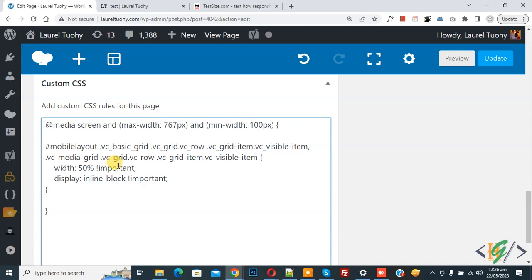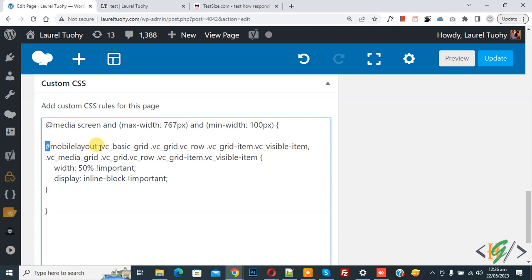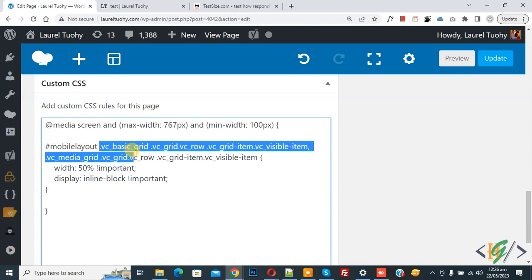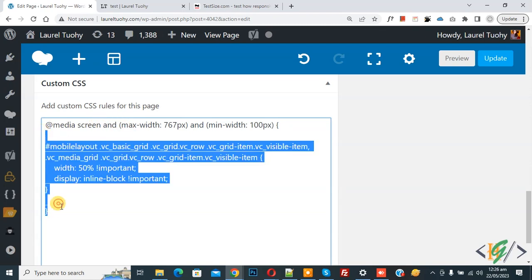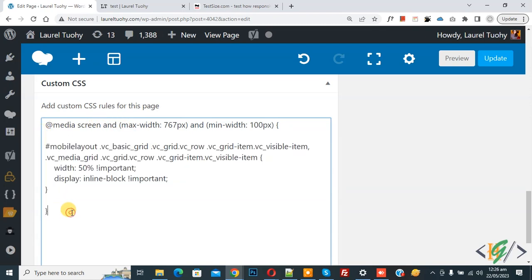You can add ID in row setting. Now you see we added mobile layout and we use hash. This is CSS for post grid. We added width 50 percent, which means two columns show in one row. We are using media query with maximum width and minimum width. You will find this CSS in video description or in comment section.